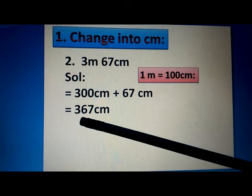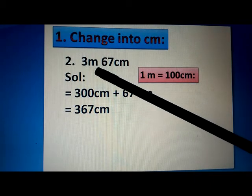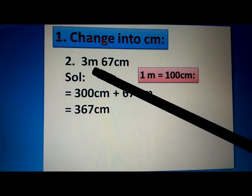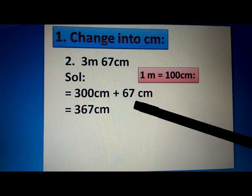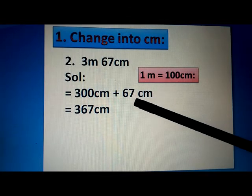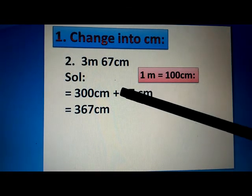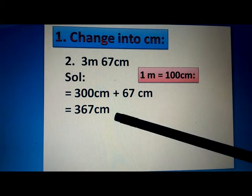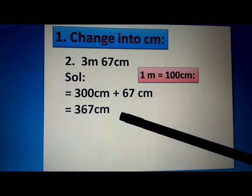At the start of the lecture, we learned that 3 meters is equal to 300 centimeters. So we put 300 centimeters in place of 3 meters. After that, we put a plus sign and add 67 centimeters as it is. We then add 300 centimeters and 67 centimeters, giving us an answer of 367 centimeters.